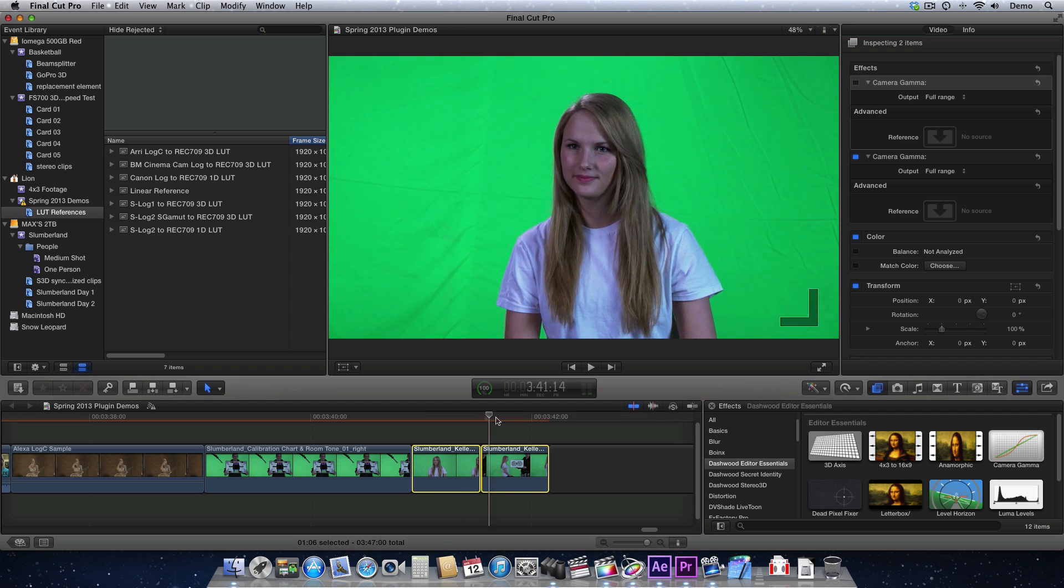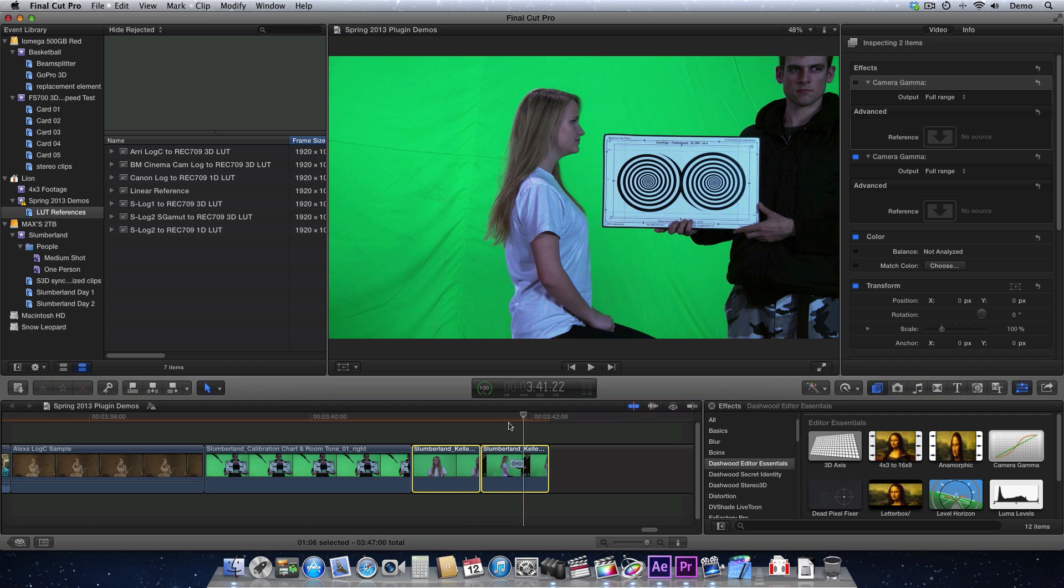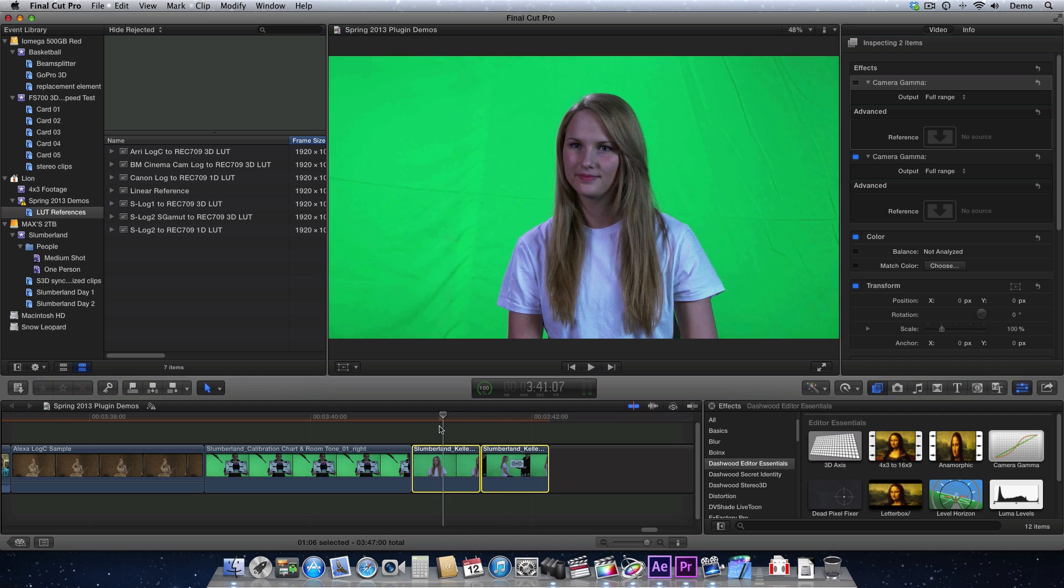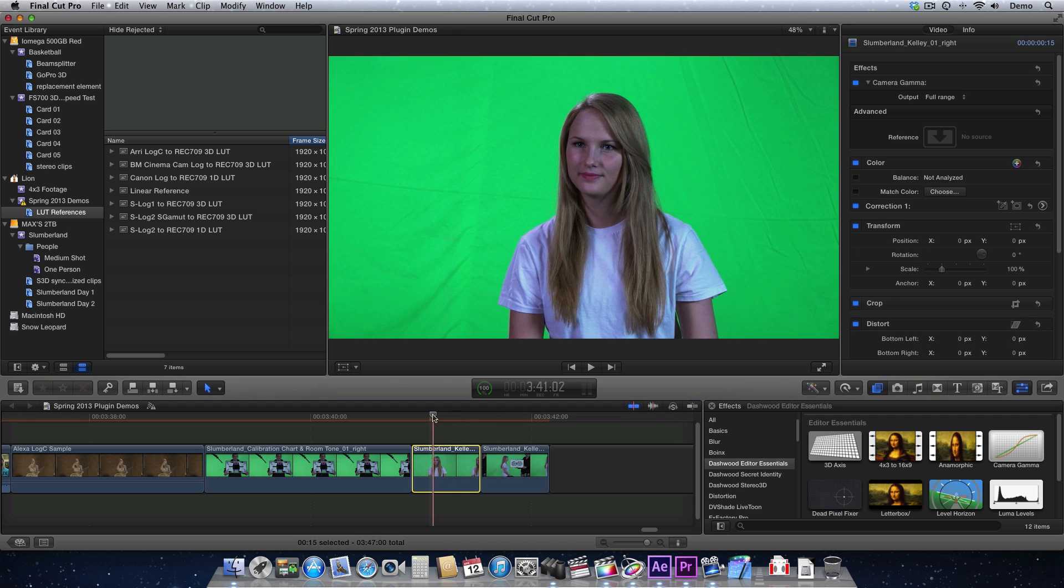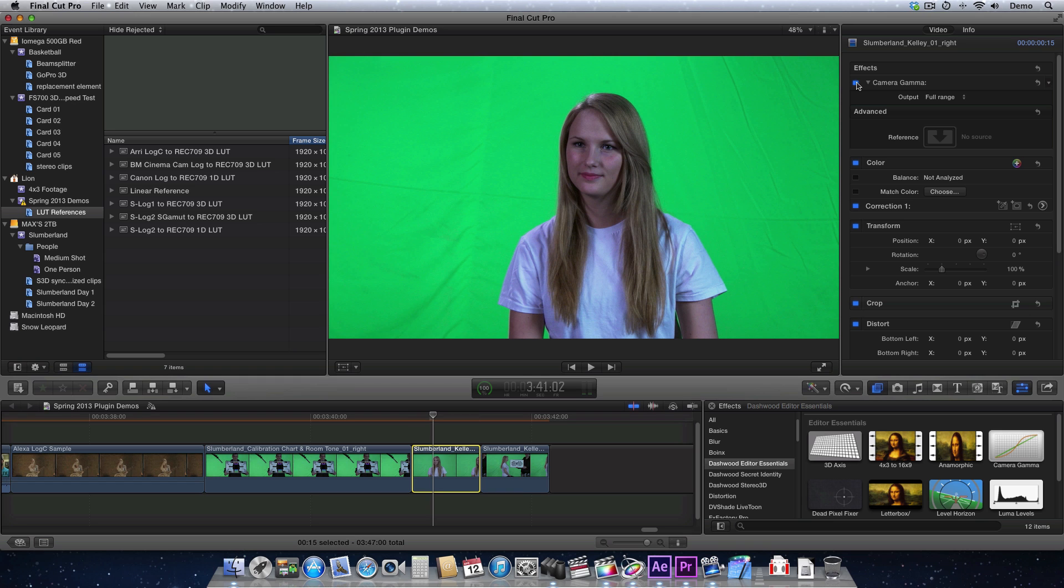And now we have that on these clips as well, just to show you the difference. That's what it looked like before, and this is the after.